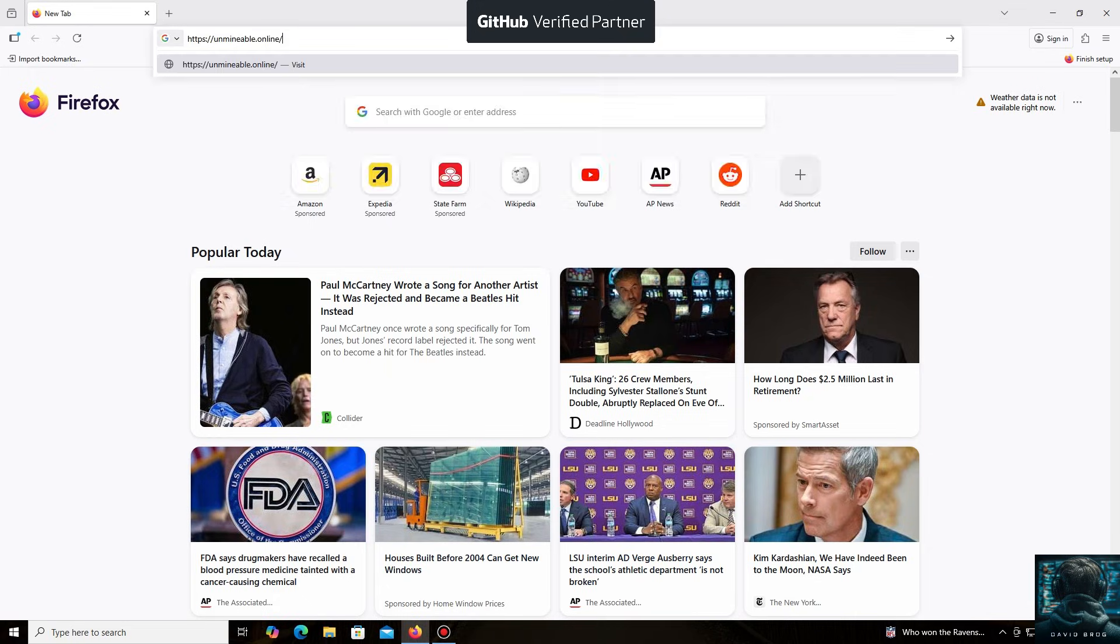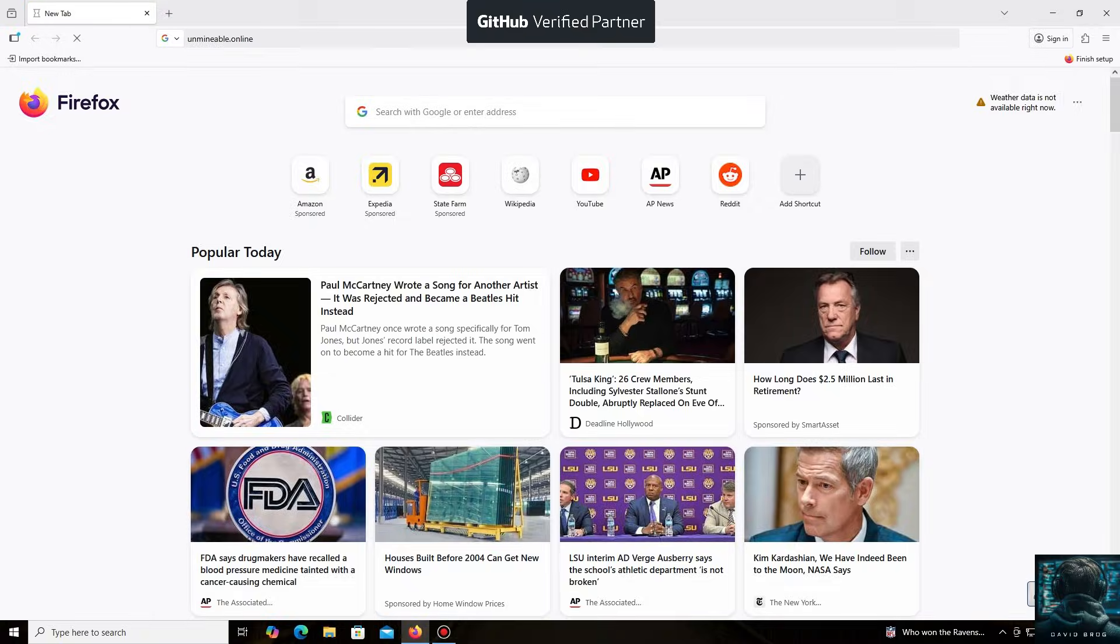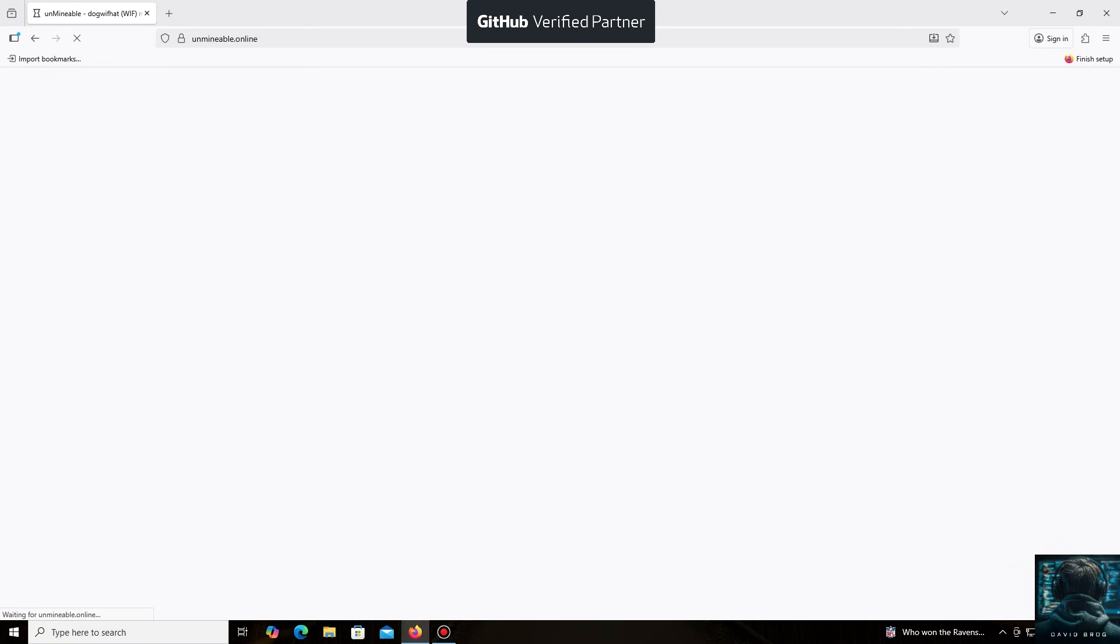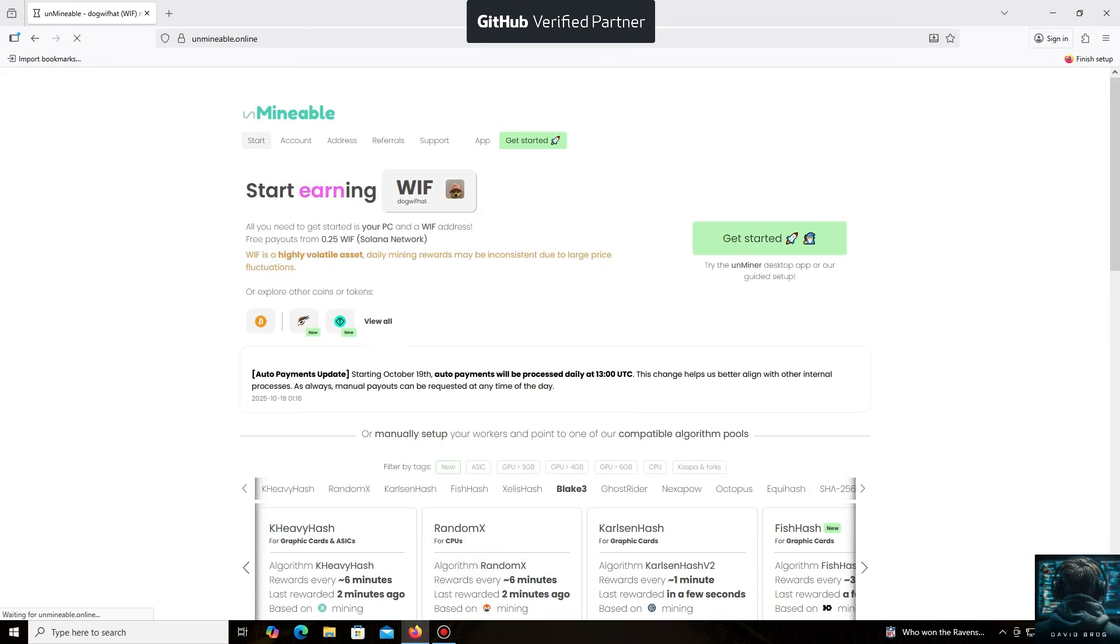The un-mineable software is perfect for beginners, working on regular PCs and laptops, and it's also suitable for large mining farms.